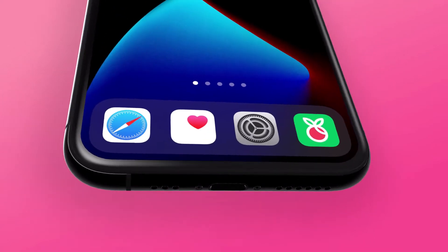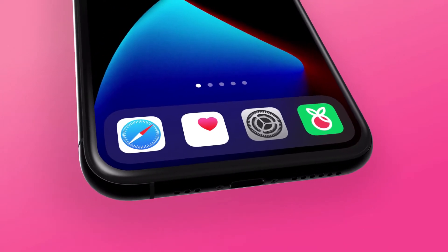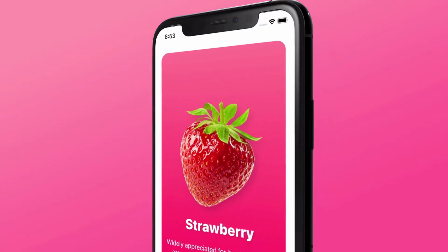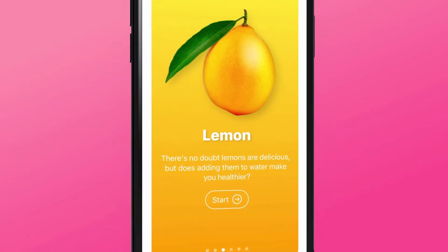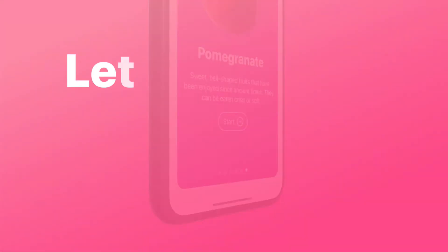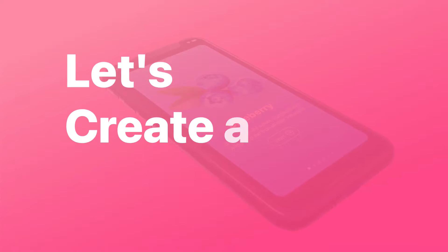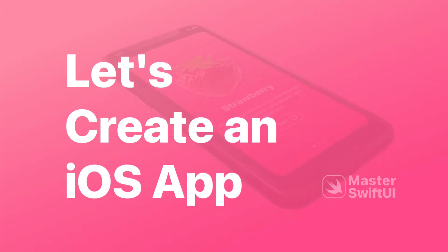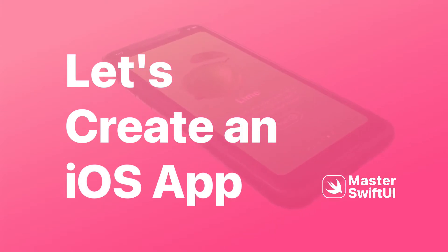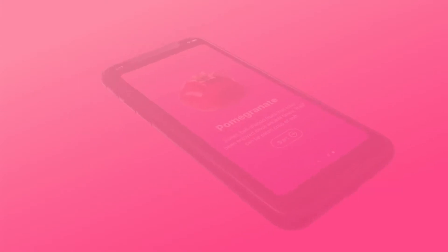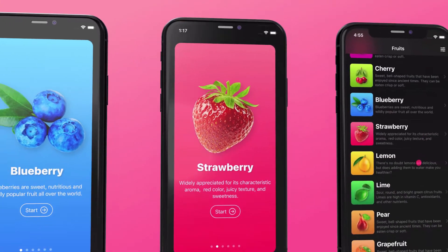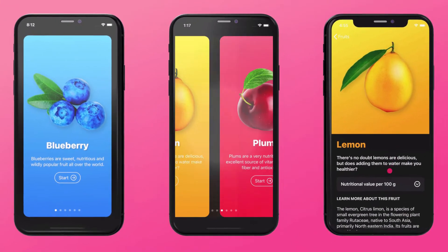Learning iOS 14 app development with the latest SwiftUI framework and creating outstanding applications is a practical and delightful activity, with the right learning material. This practical class is dedicated to creating the best possible learning experience with that in mind.